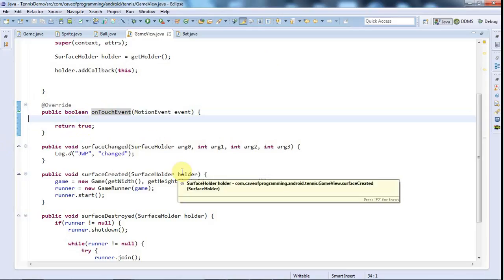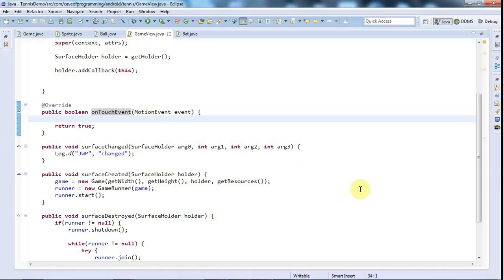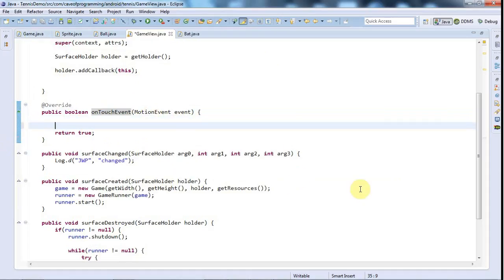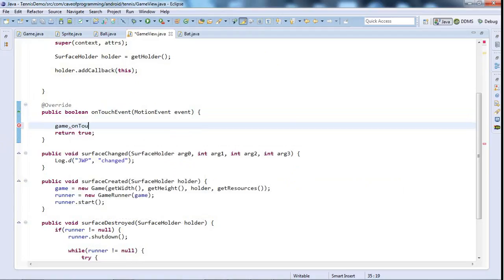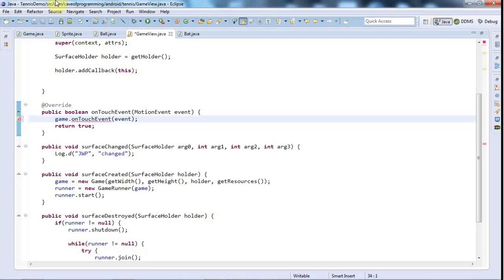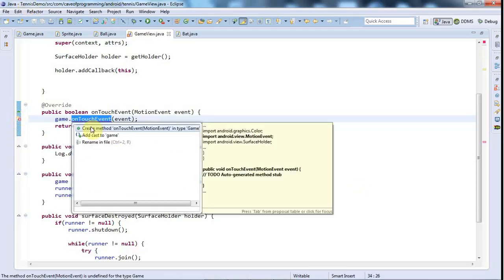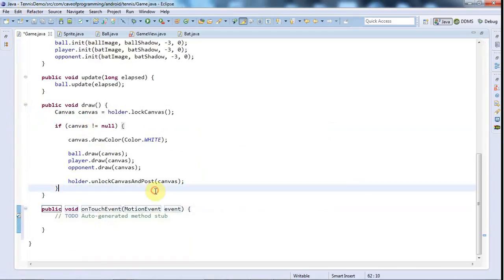And I want to pass these events on to the game, so I probably just want to say something like Game.OnTouchEvent and just pass this straight through, pass the event straight through. So let's just write that. And I'll click this and create the method in the game.